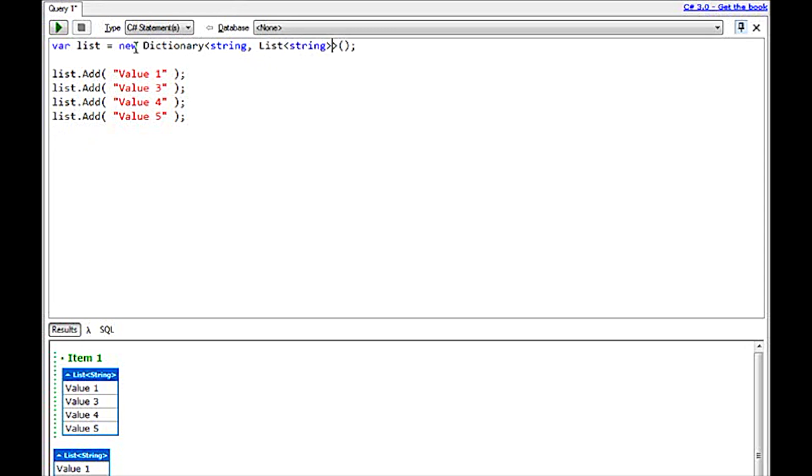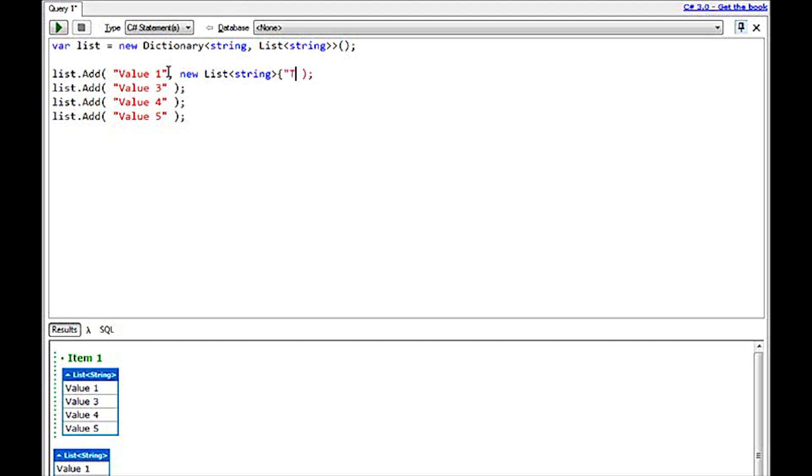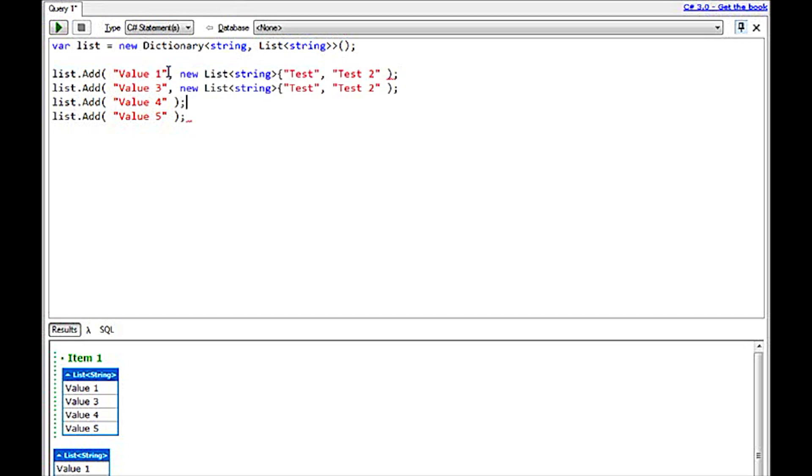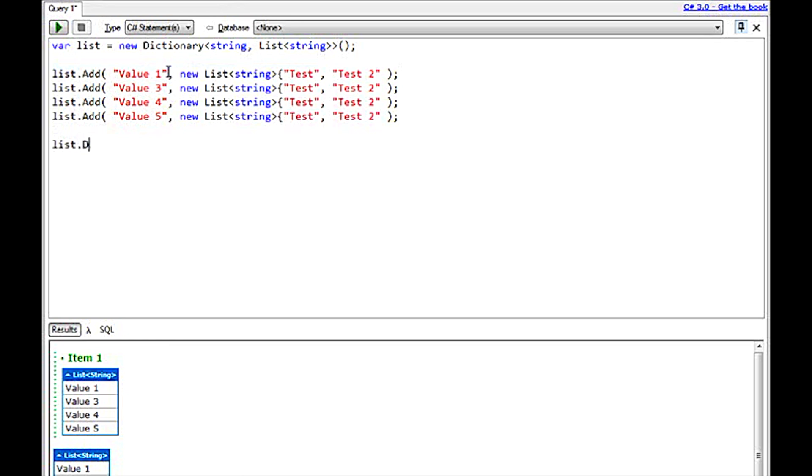So let's change this to be a dictionary where I have a string and then the value portion of the dictionary will be a list of strings. Save myself some typing and just copy and paste this over and over again. Now in this scenario, when I do a list.dump,